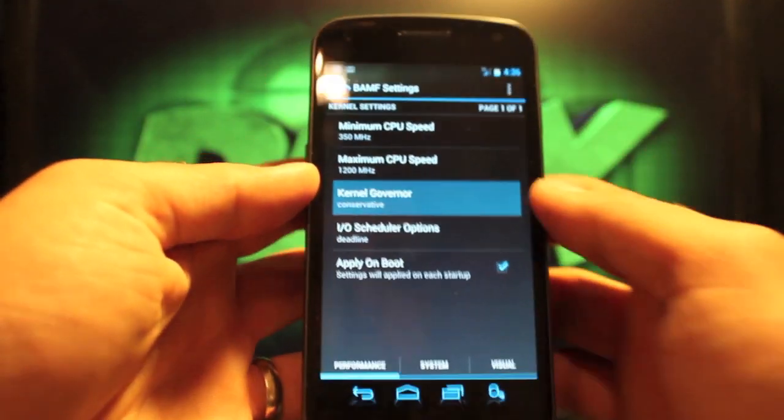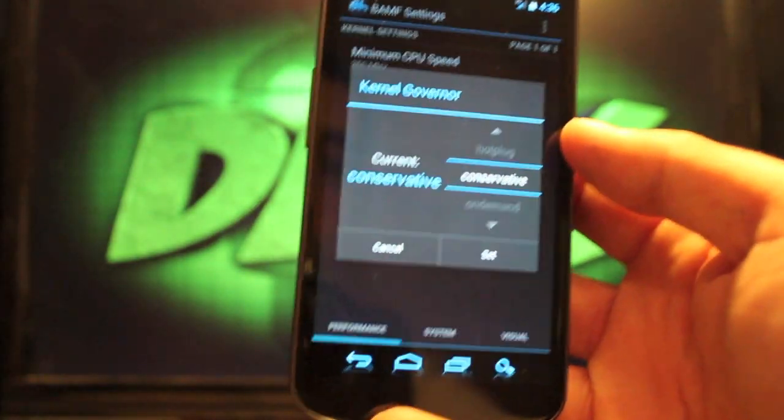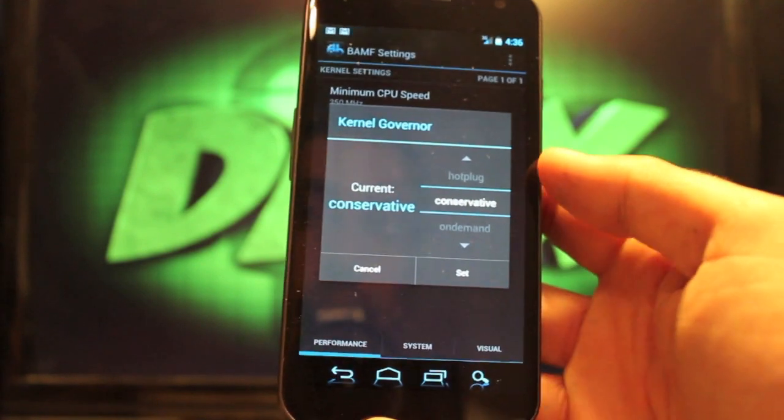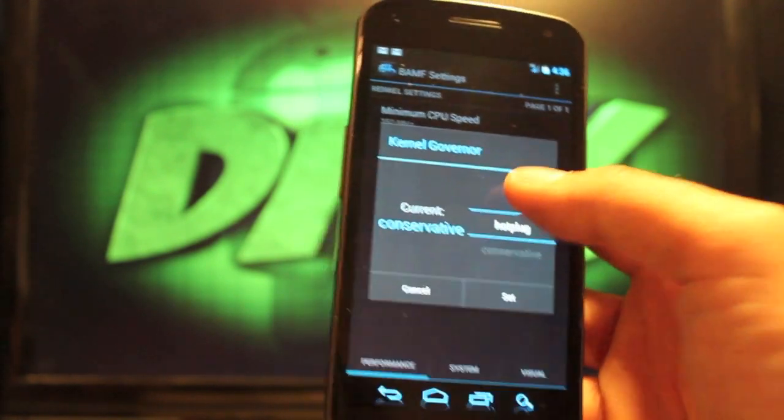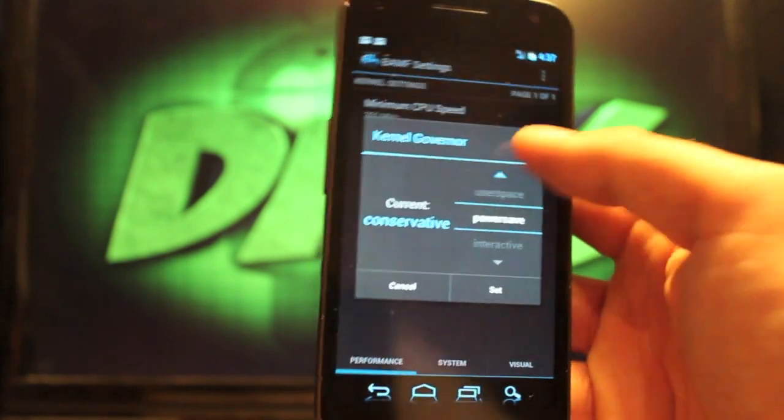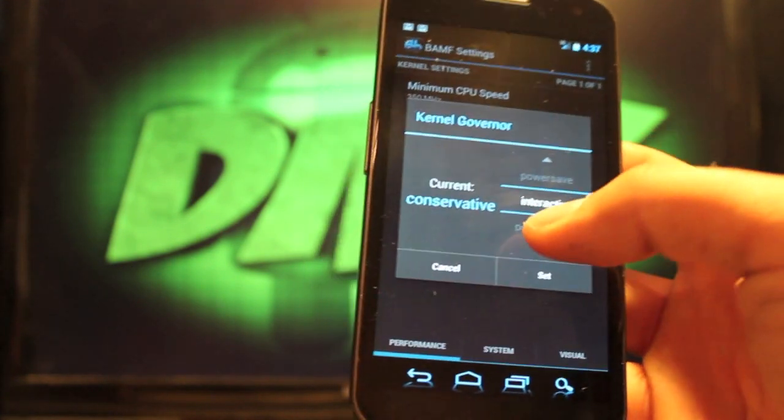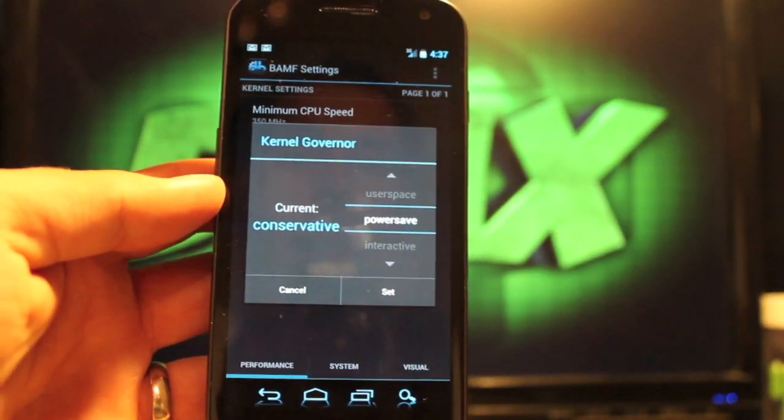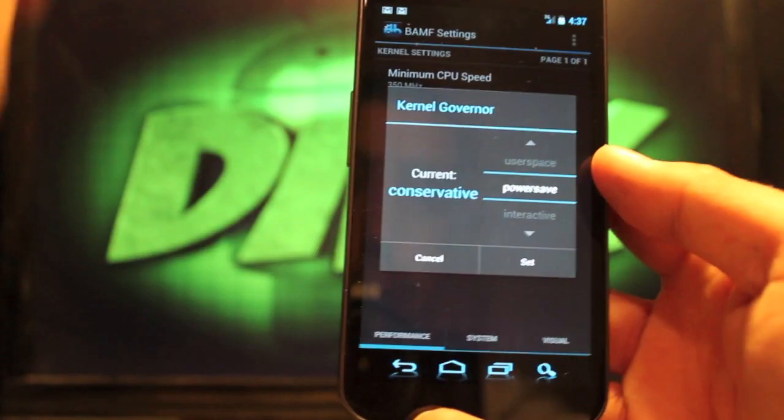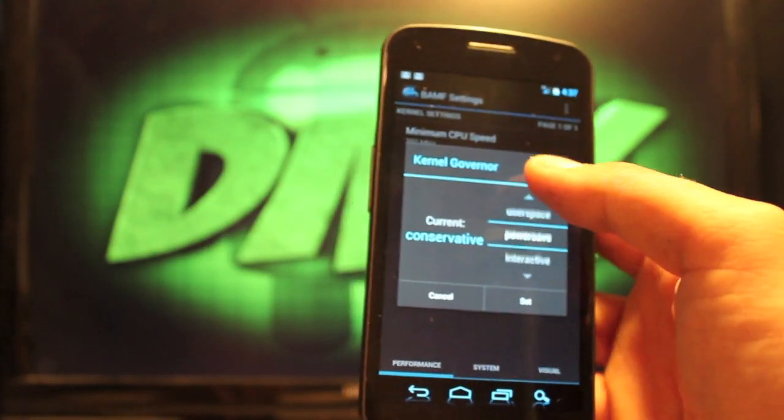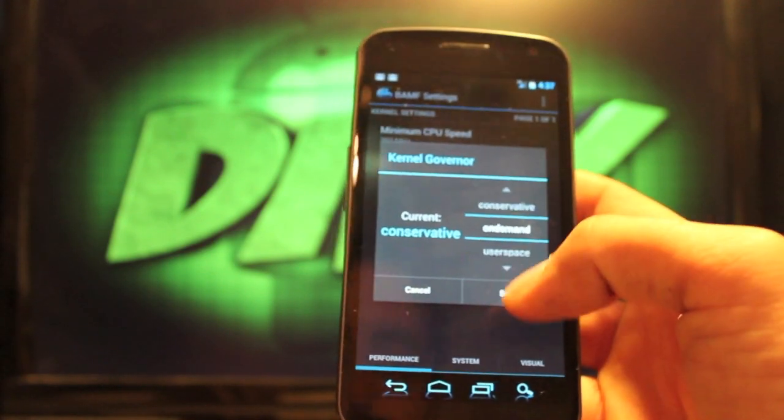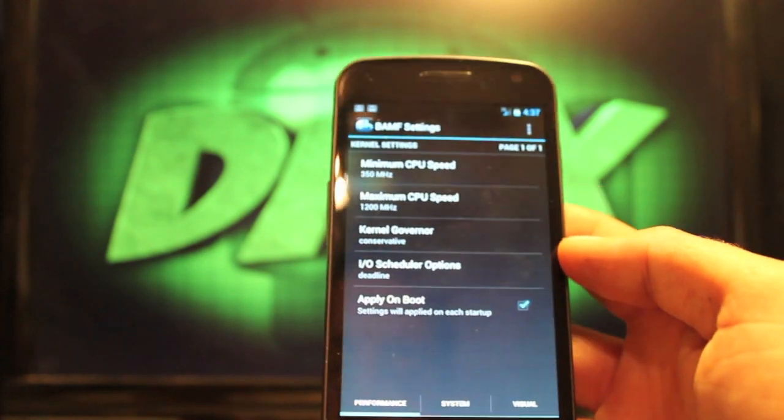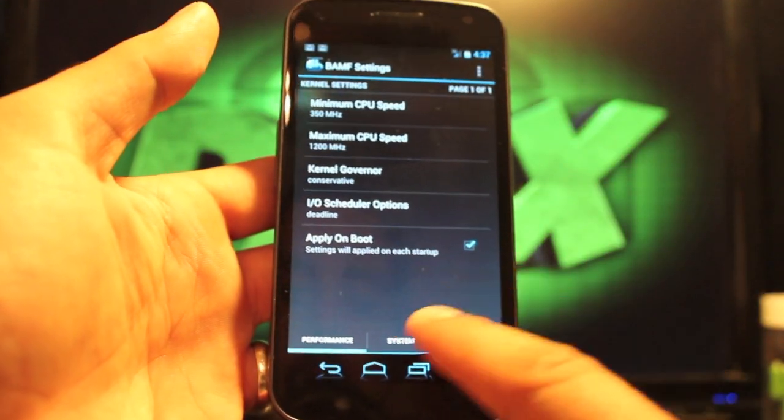And then also you can change your kernel governor. I keep it at conservative because like I said, I'm a heavy user. So the best way for me to save battery is by checking conservative. I believe it comes with on demand, but then you also have power save. If you're not on your phone all day and your phone is in sleep mode a lot, this will help you the power save feature because it puts your phone to a very low voltage while it's at sleep. Interactive and performance are there as well. So we'll set it to conservative and then I apply on boot. So every time I boot up my phone, it does this automatically.